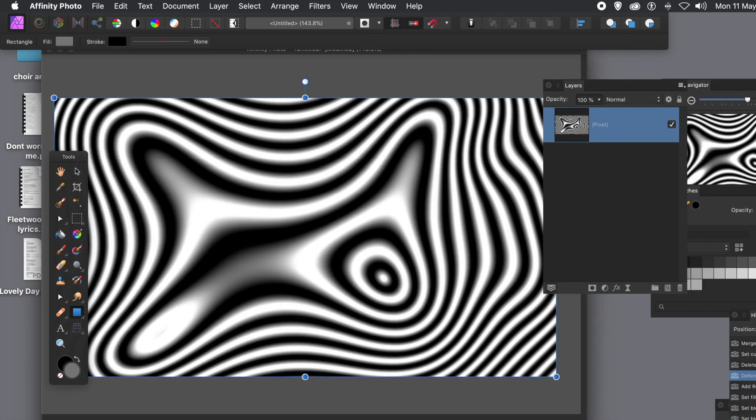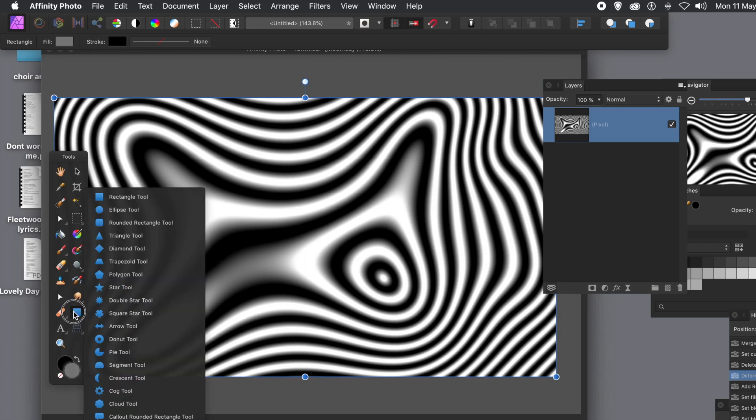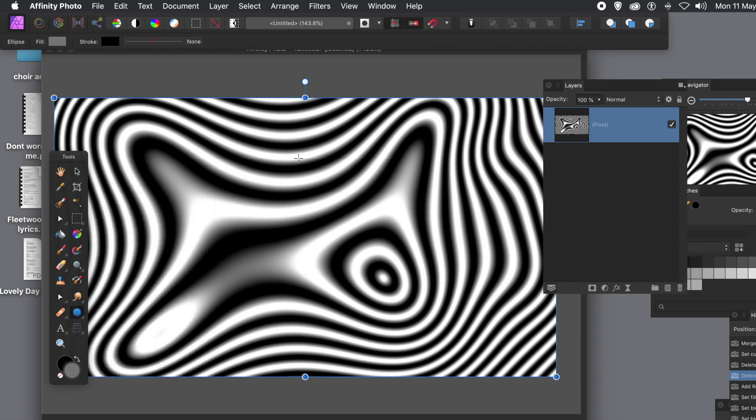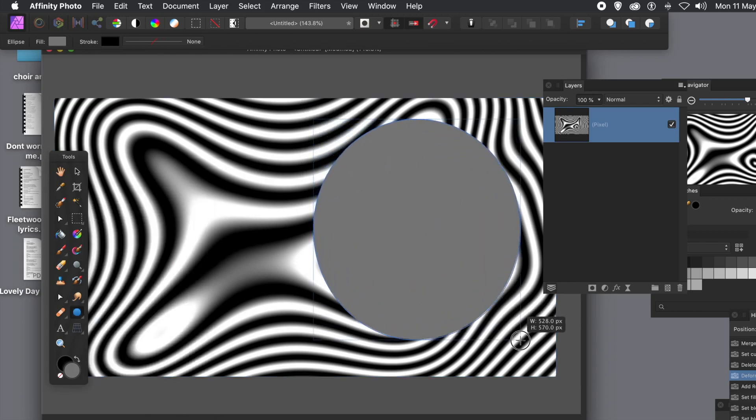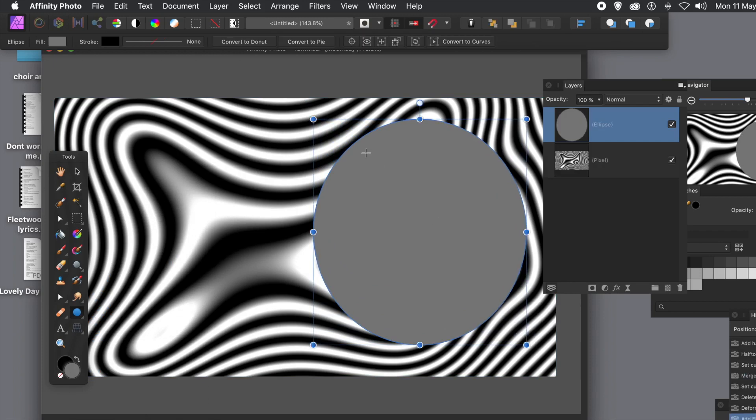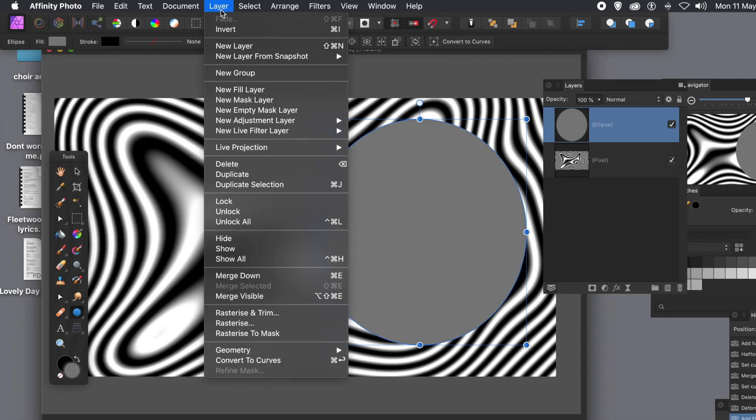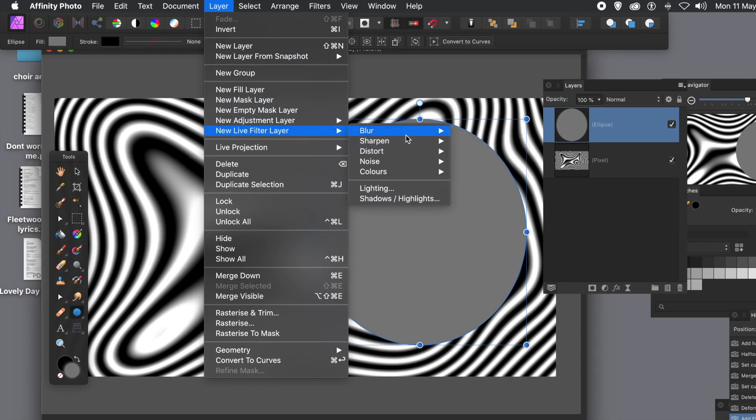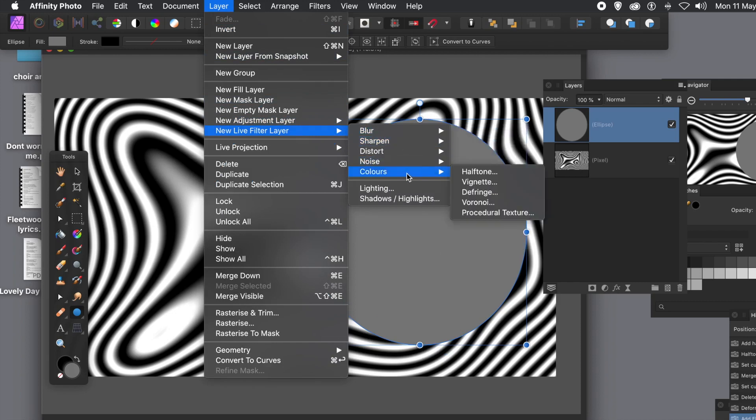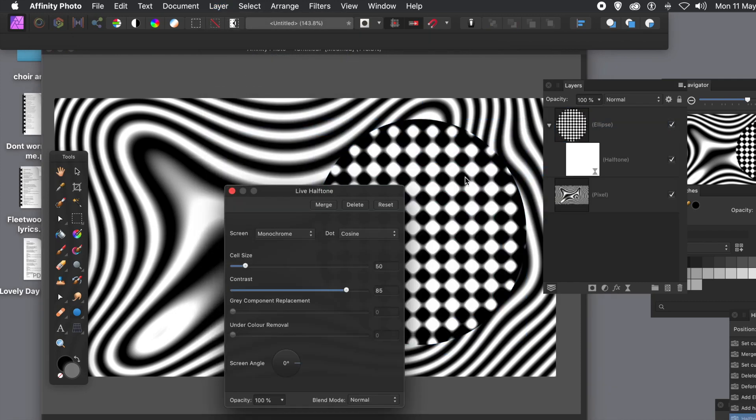But what I want is to combine effects. So go over and create another shape, but this time not a rectangle. Use maybe ellipse. Just draw it anywhere, doesn't matter. However, the effect will only be applied exactly the same. It will go to the center of the document. So layer menu, new live filter layer, and colors, and halftone again. Note the layer was selected when I was doing that.